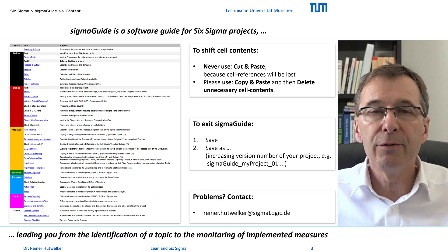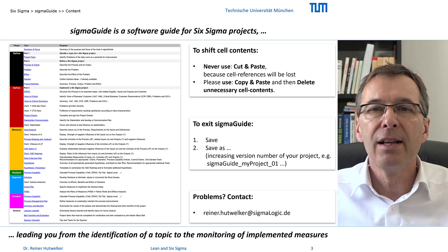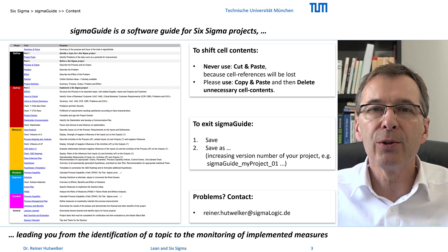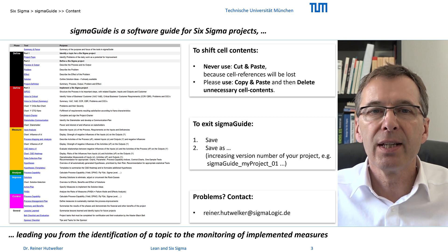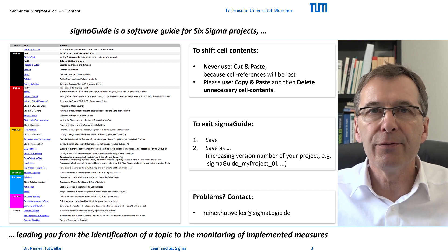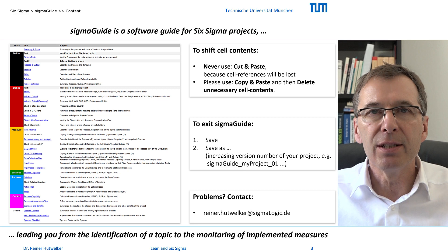If you have problems opening SIGMAGUIDE, then please first check whether you really followed all described steps. If you still have problems, please contact me.